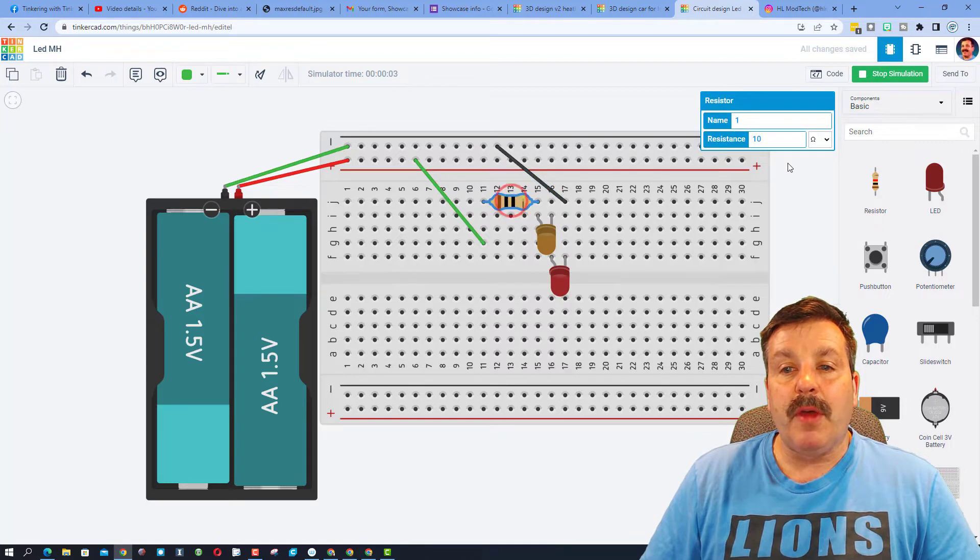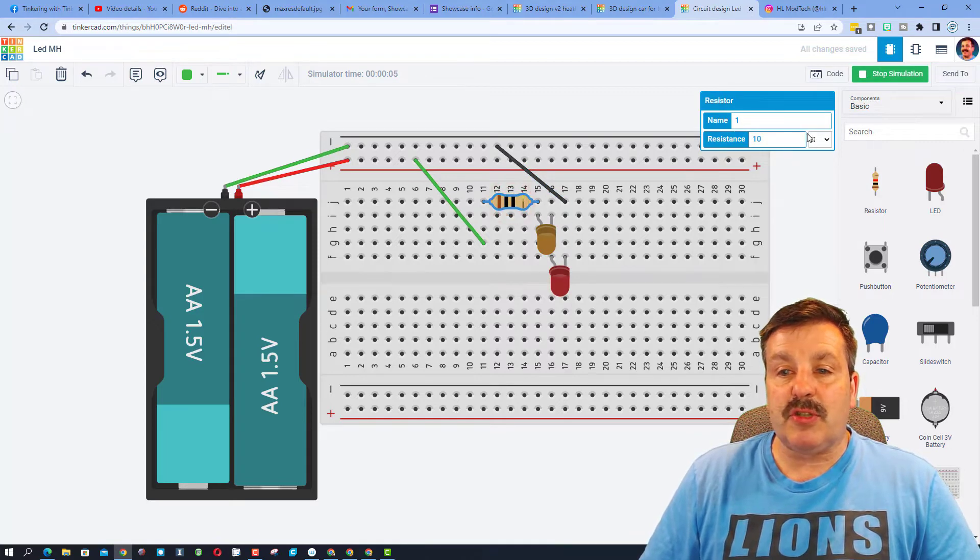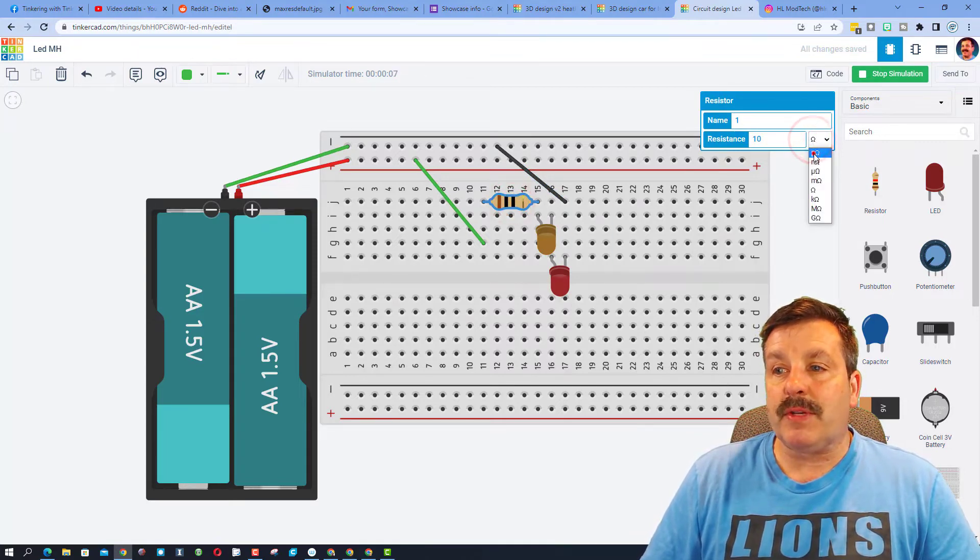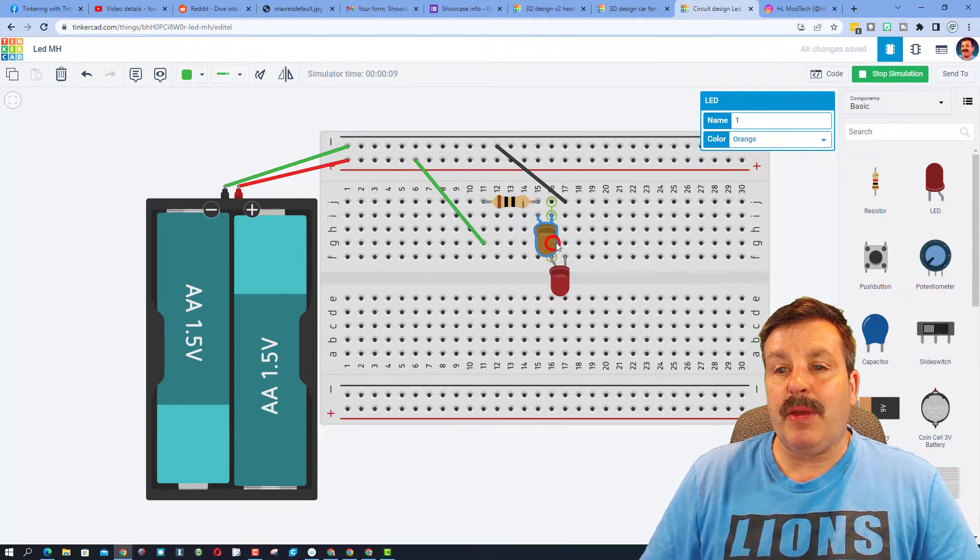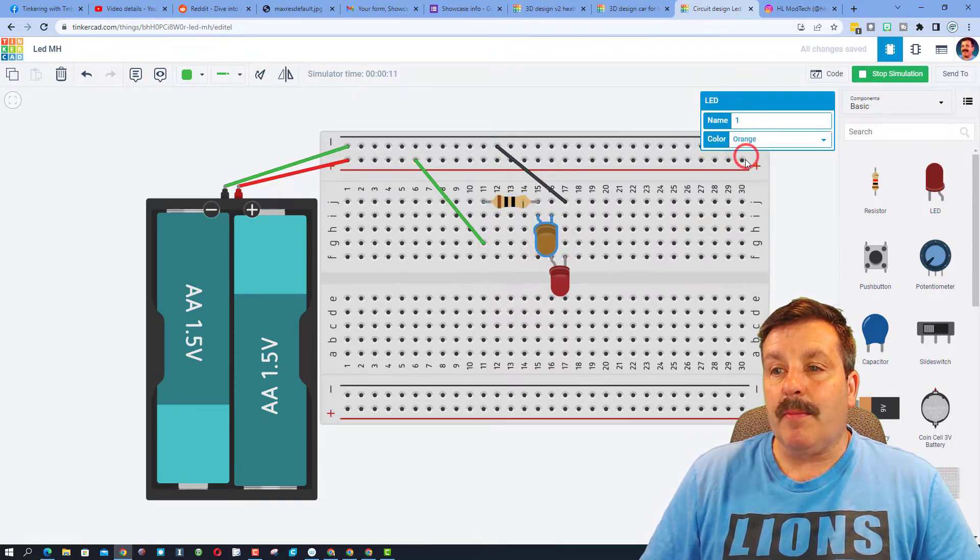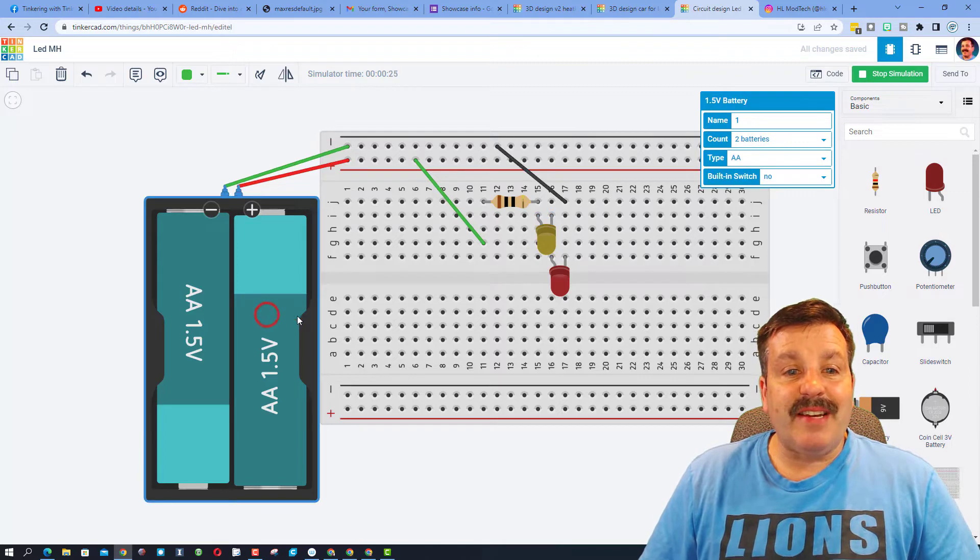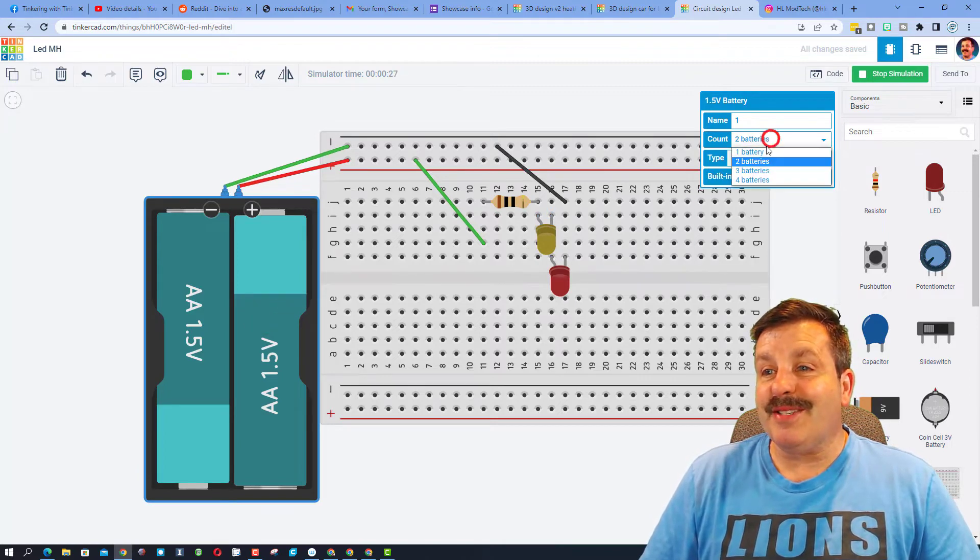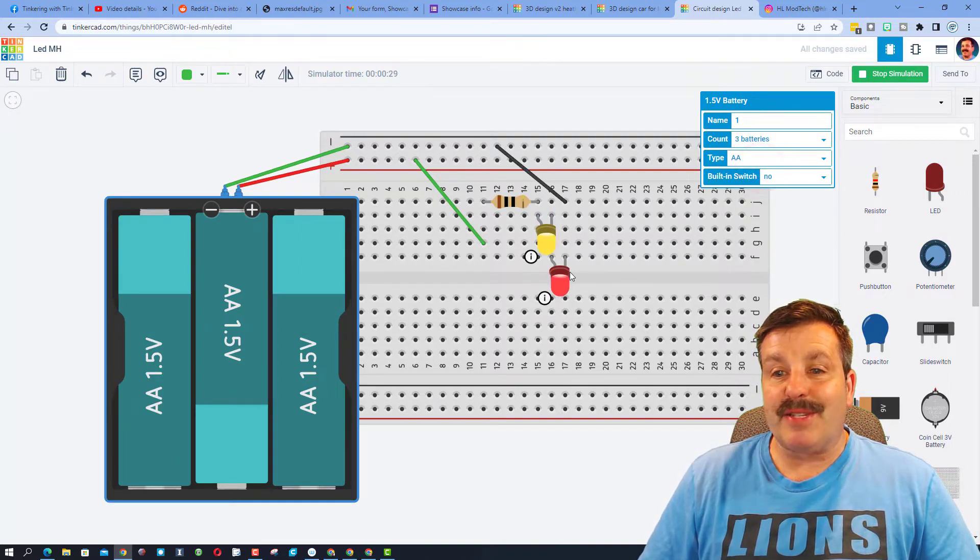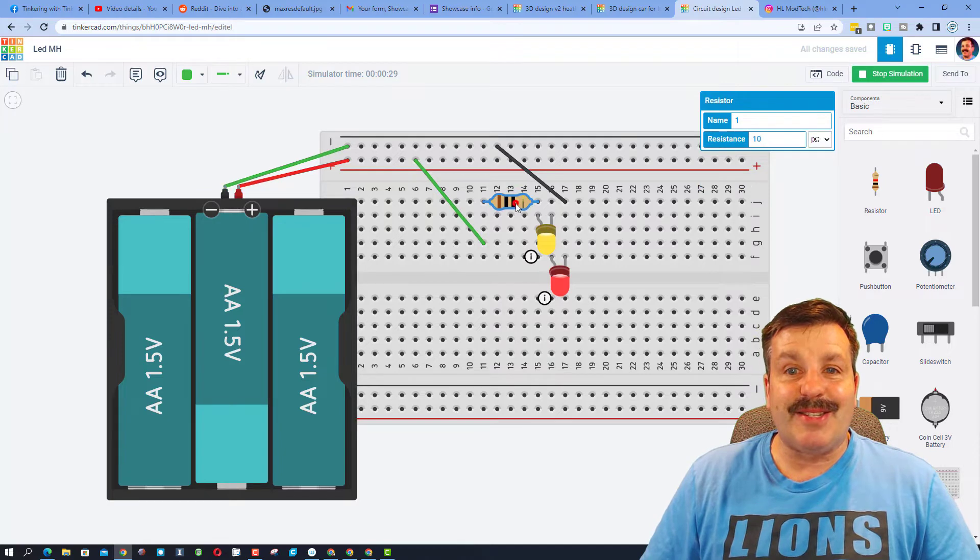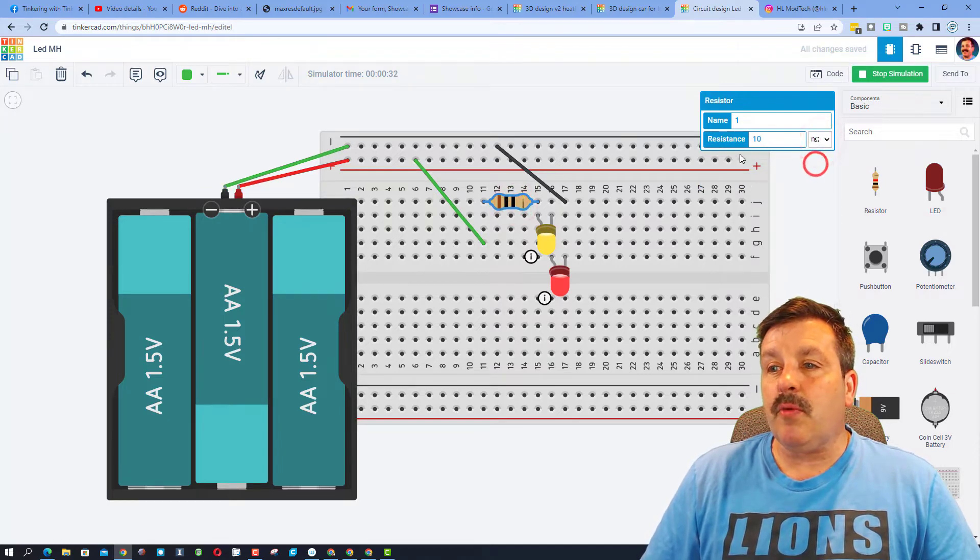You can also adjust your resistors. Notice how these are dim because I've got 10 ohms of resistance. If I make it 10 pico-ohms, we can probably make that a little bit brighter. If that doesn't make it brighter, we can also do this and change to three batteries and instantly make it brighter.